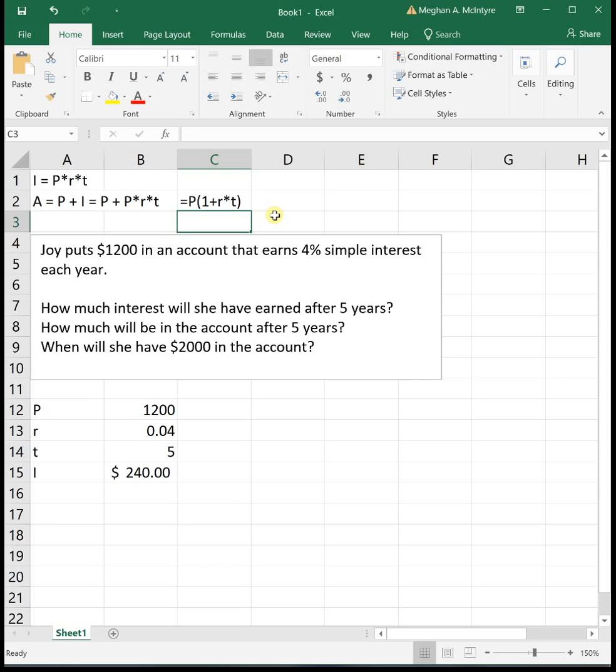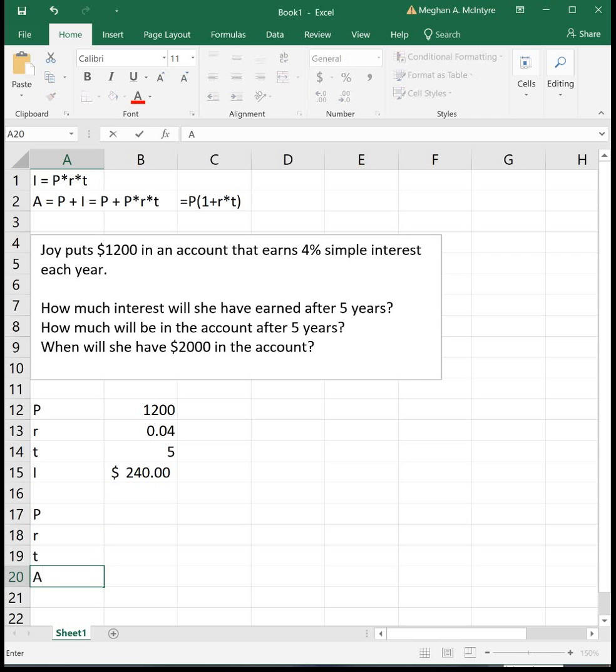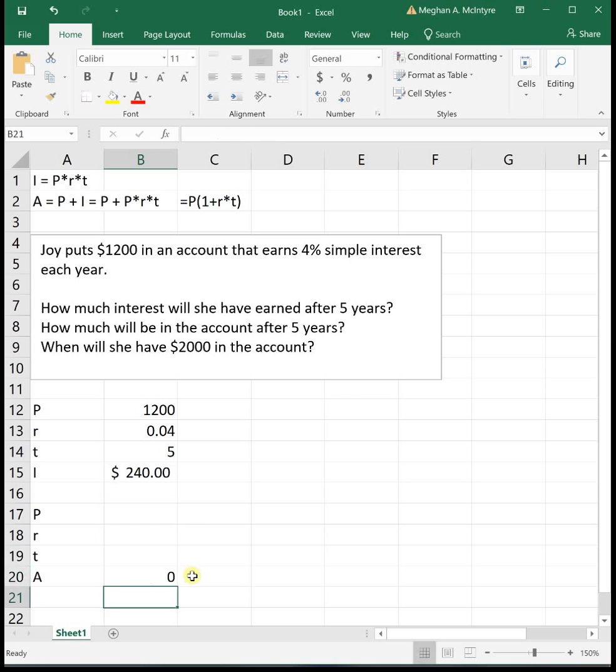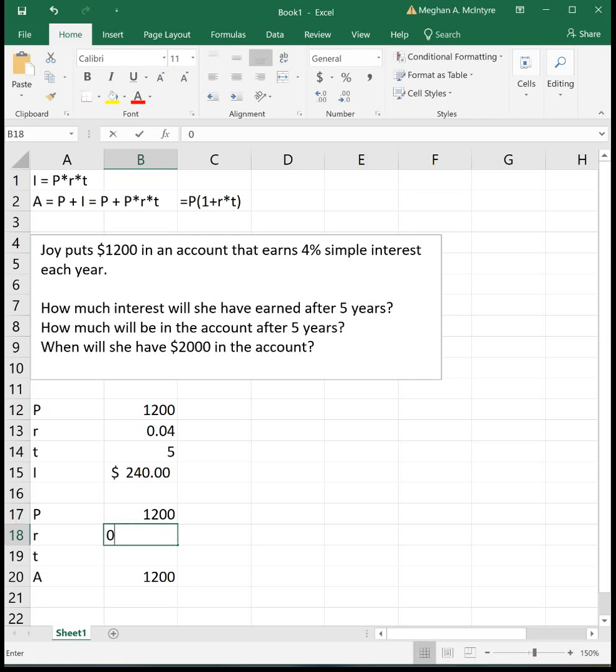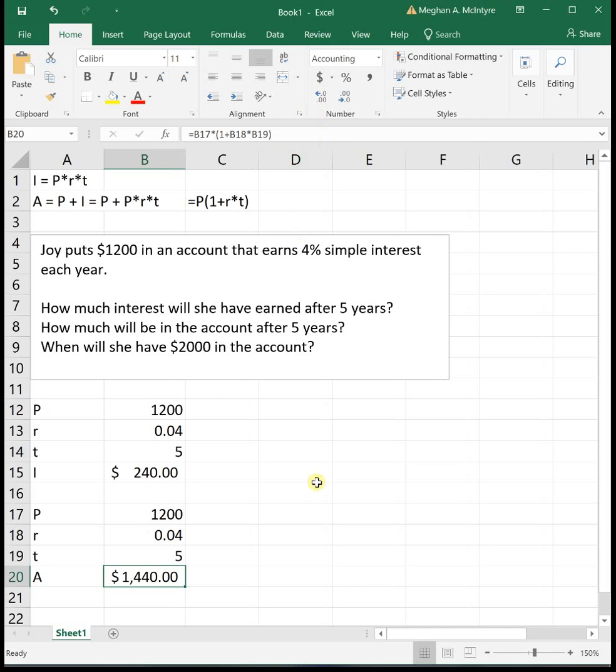So for Joy, let's set up the full formula. We've got P, R, T, and then our total amount. Our total amount I'm going to do as our principal times 1 plus R times T. So she's putting 1200 in the account, the interest rate is 0.04, time is five years. This tells us after five years, she will have 1440 in her account.